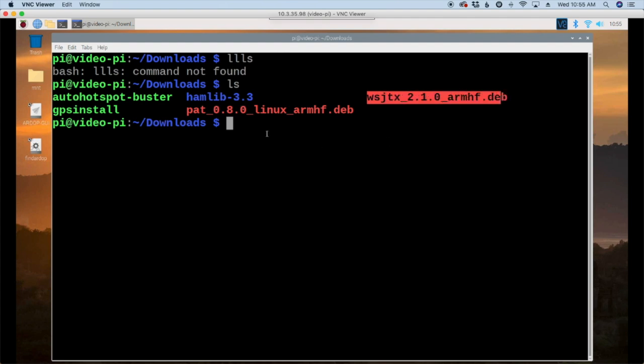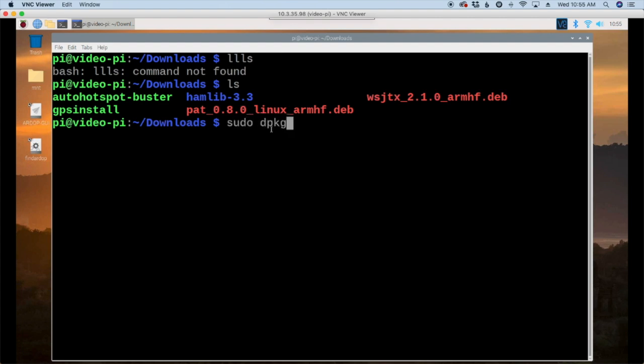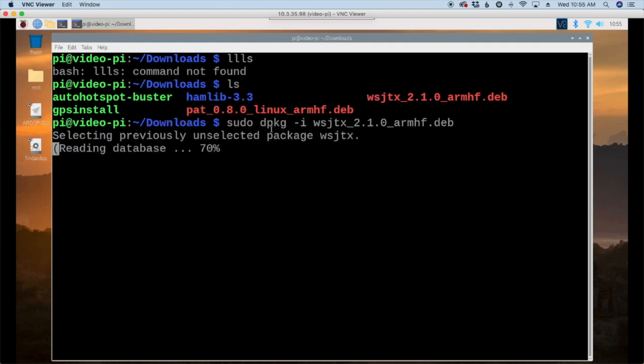Okay you'll see the new file right here that we just downloaded. Let's install that with sudo dpkg space hyphen i and then let's just type the first few letters of that package name and hit the tab key to autocomplete and go ahead and hit return.